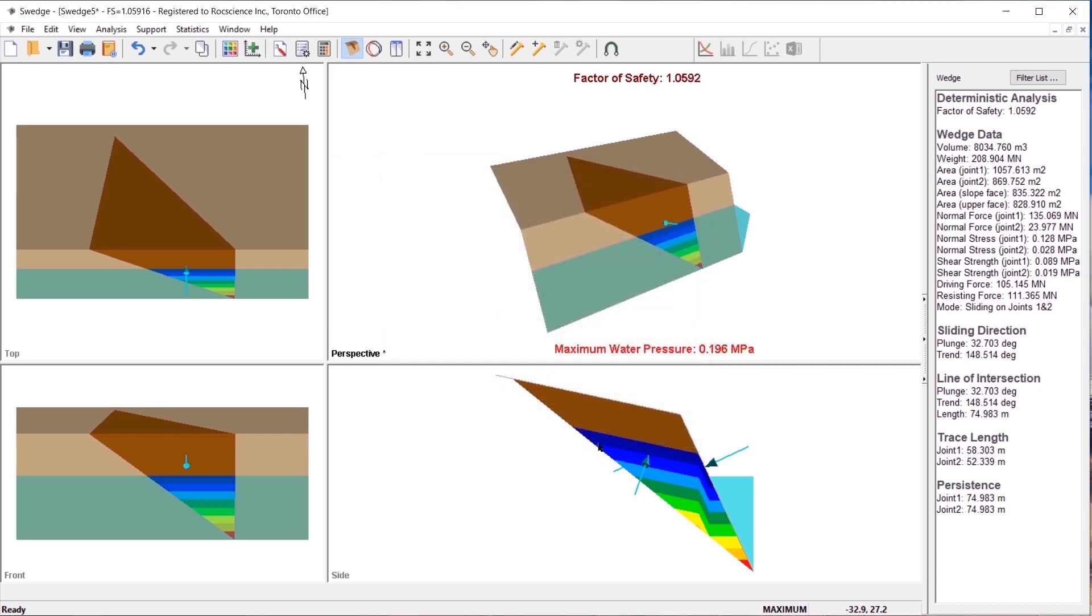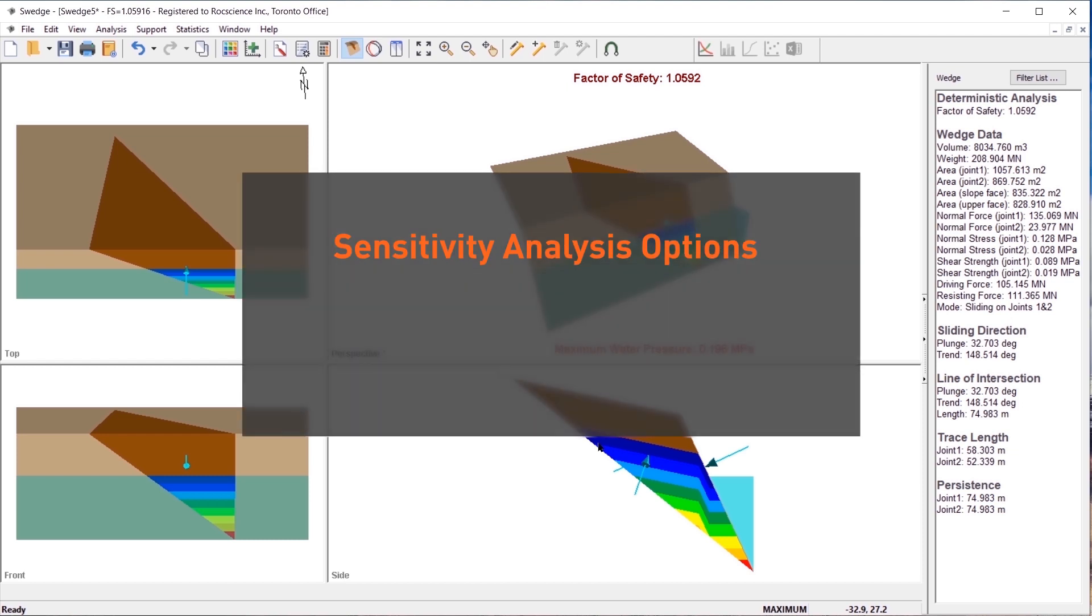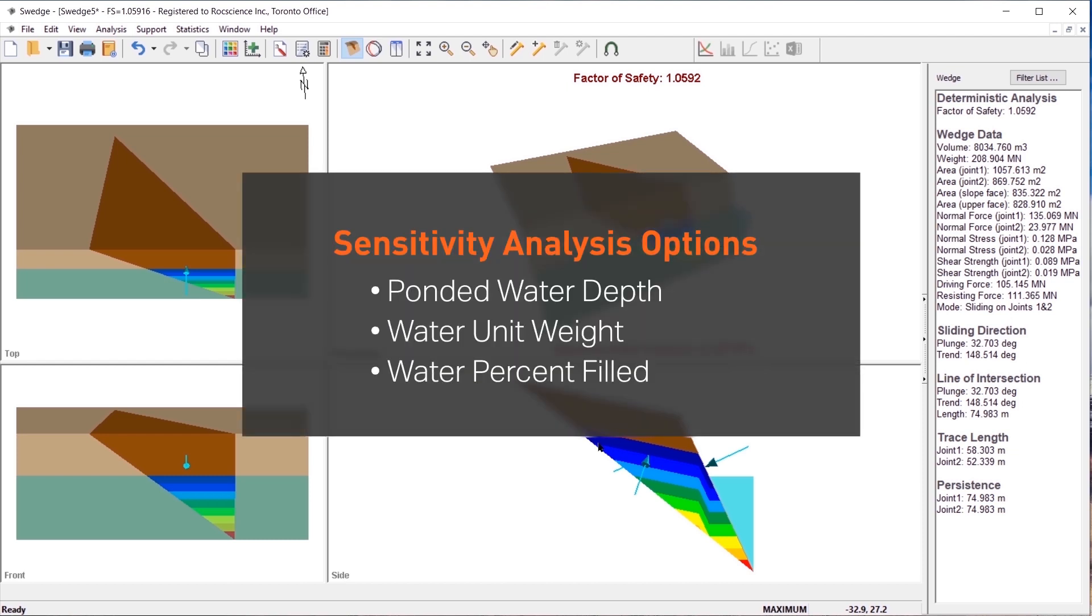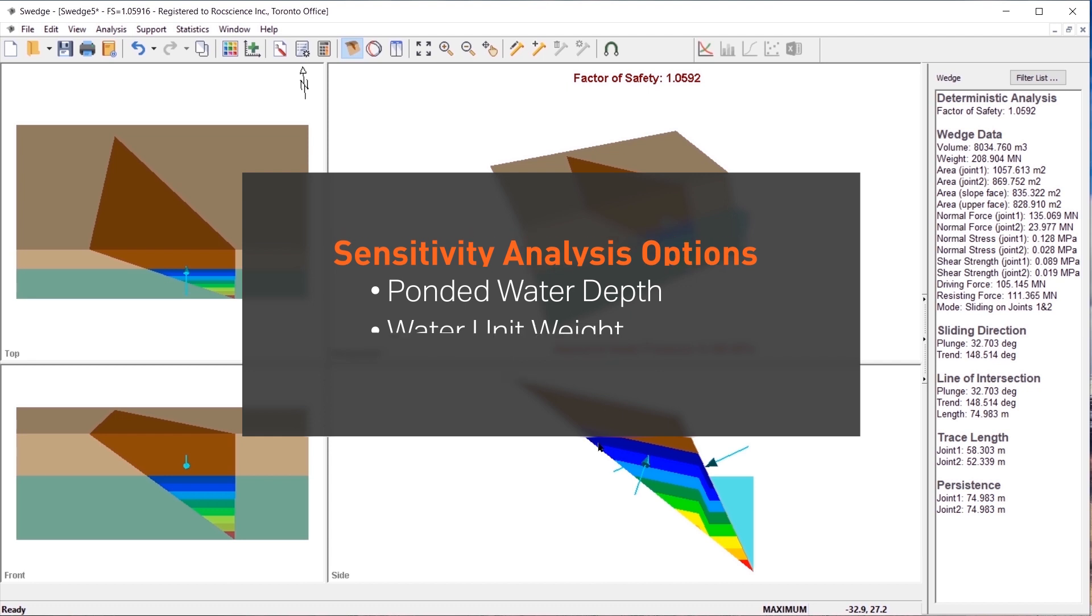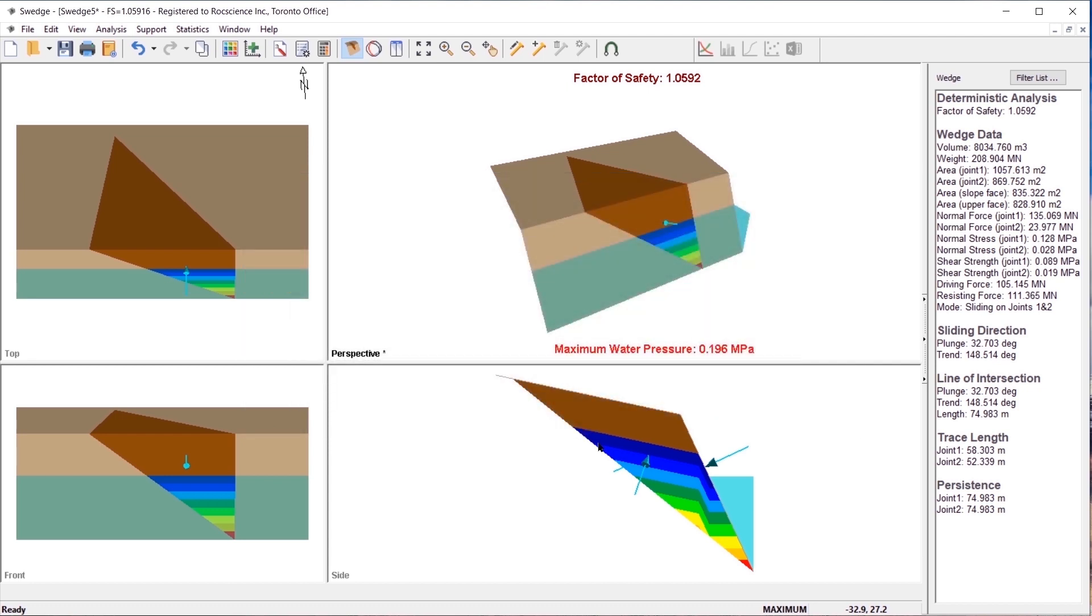Sensitivity analysis is a very useful feature of S-Wedge, which allows you to quickly determine the effects of any input variable on the factor of safety. There are three pressure-related sensitivity analysis options: ponded water depth, water unit weight, and percent filled. We will focus on water percent filled.